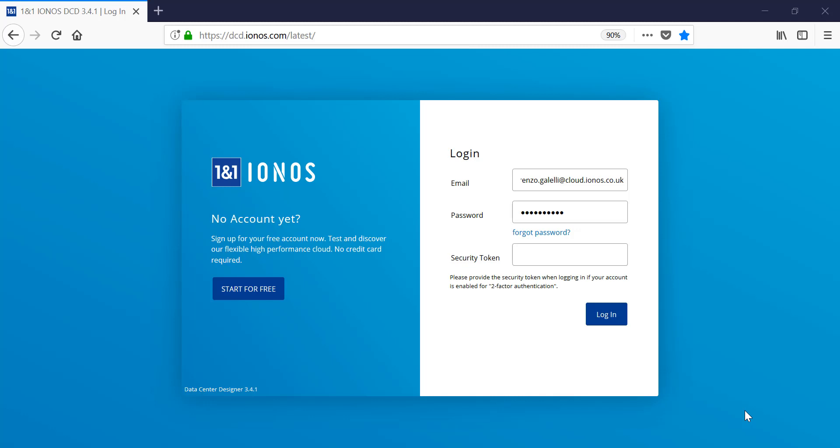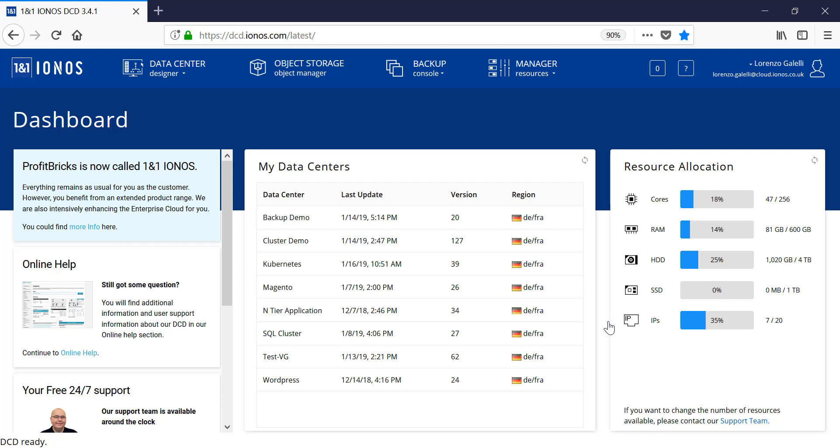Welcome to the INOS Enterprise Cloud Data Center Designer demo. In this demo, we'll look at creating a data center and the simple aspects of creating servers, storage, and also networking.